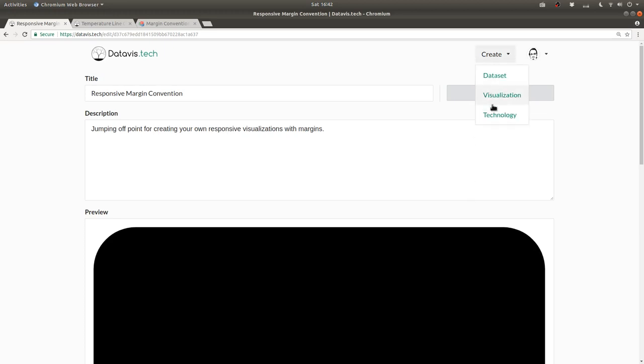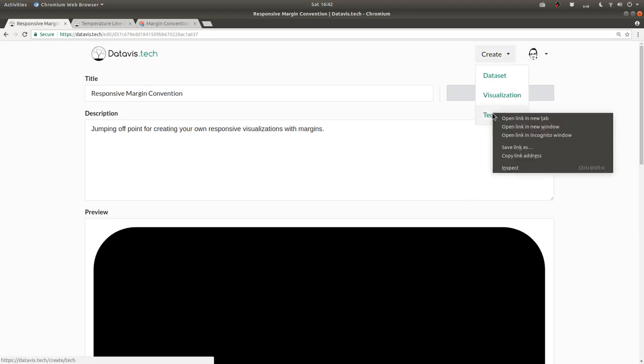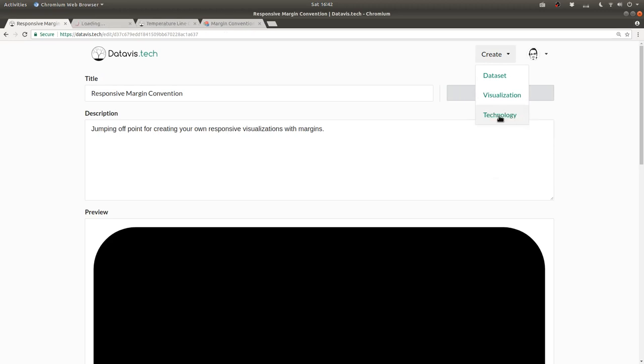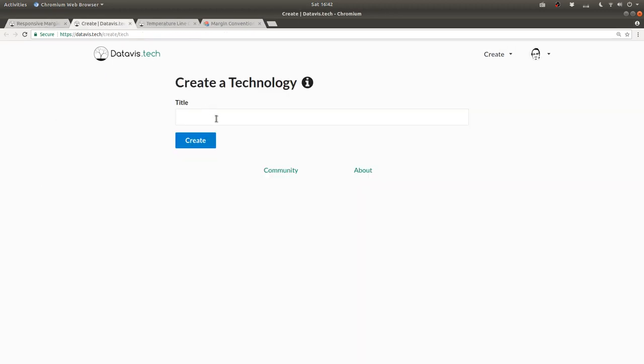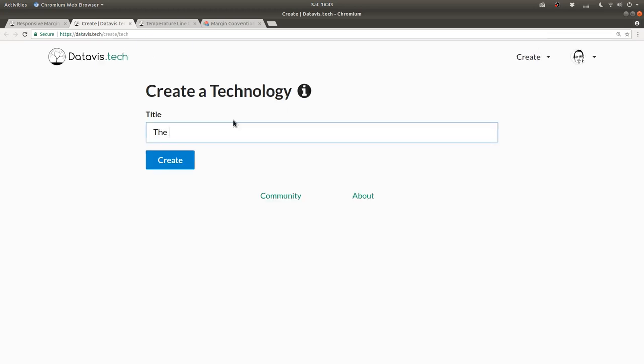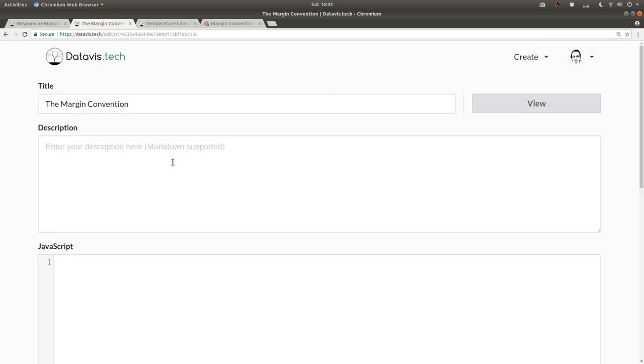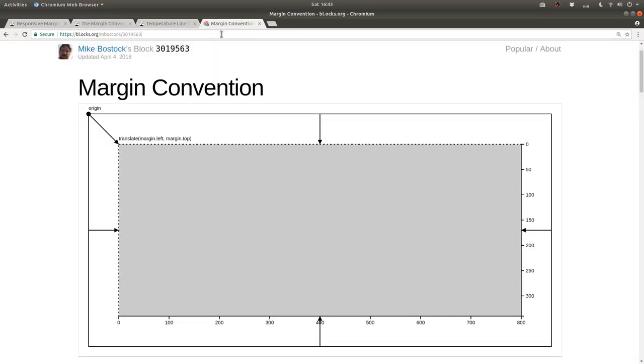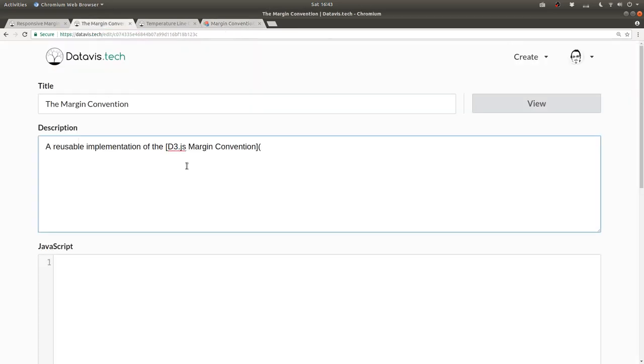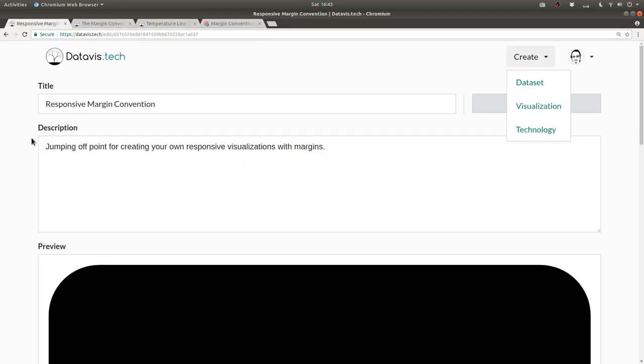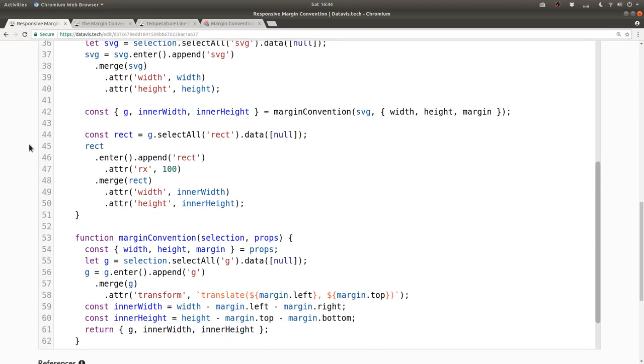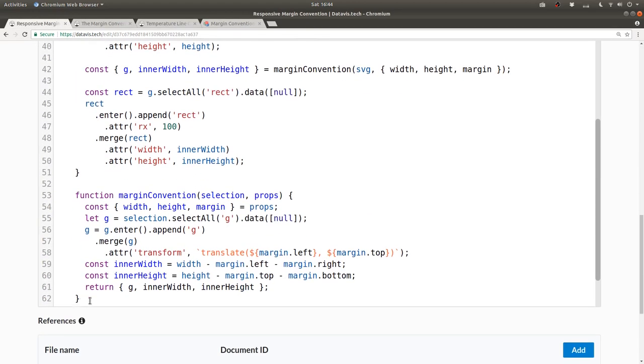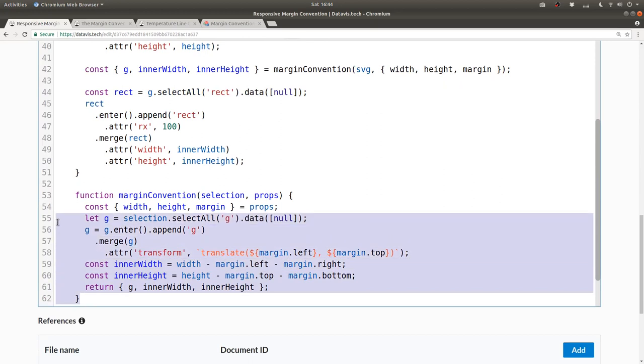So I'm going to click on create technology, but I'll do it in a new tab so that I keep this one open. So I'll create a new technology. I'll call it the margin convention, and then I'll click on create, and I'll describe it as a reusable implementation of the d3.js margin convention, and then paste a link to that original piece on blocks.org.